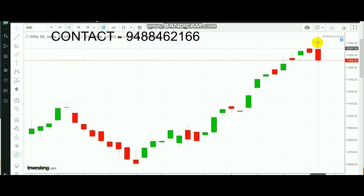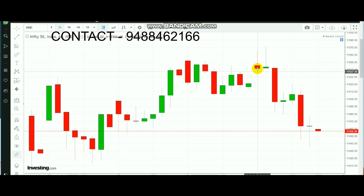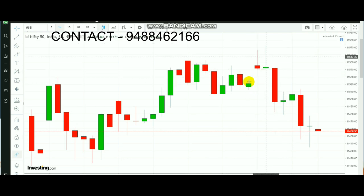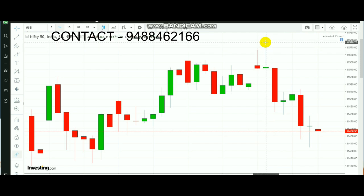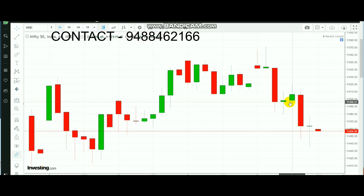The main reason Nifty closed below is the 11,600 level. The 11,572–600 range is the main resistance, and due to that, the market was not able to move higher. Even during the day, the market opened with a gap up and formed a new high, but it could not hold that position. After that, due to the strong resistance at 11,570–600, the market came down. It could not even hold the 11,500 level — after that 11,500 breakdown, the market really came down.